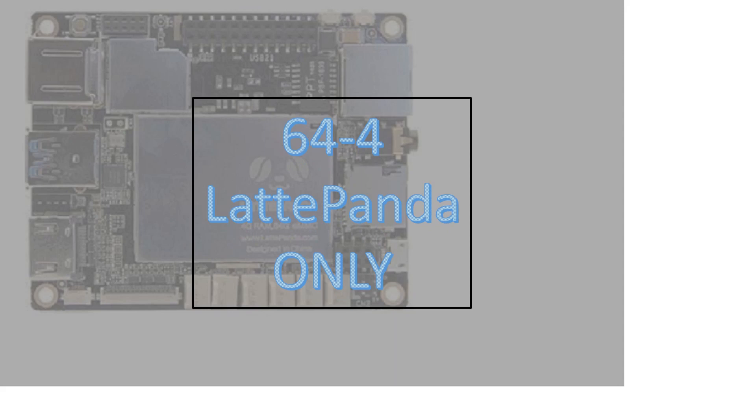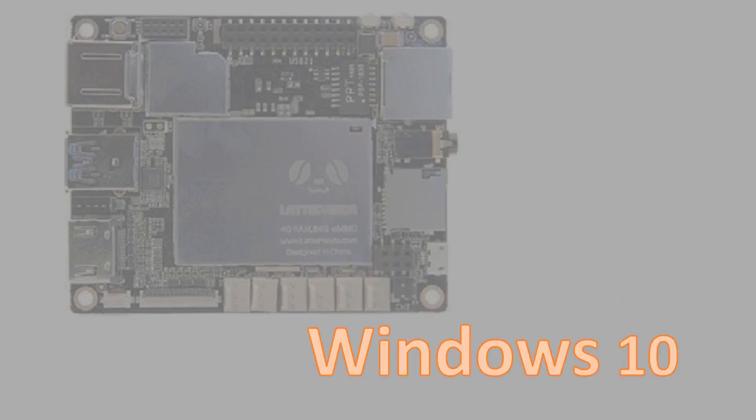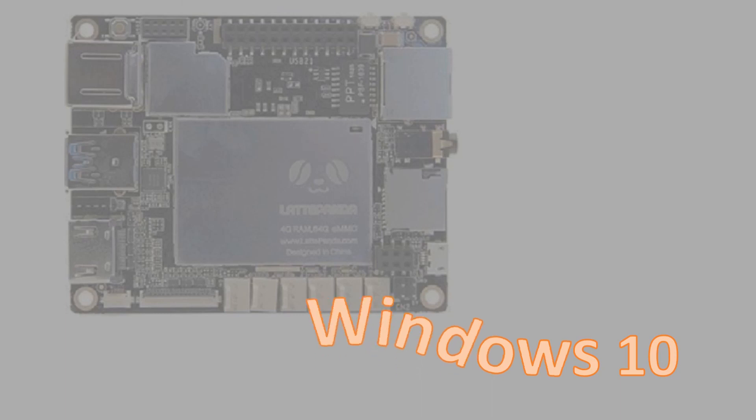You will need to have the Panda connected to a wired internet connection. Note that the following installation wipes the Panda completely prior to the Linux installation. This is definitely not what you want to do for dual booting with Windows.